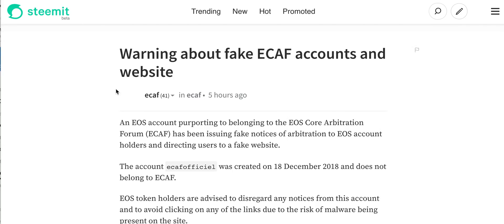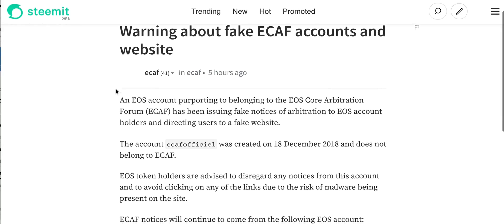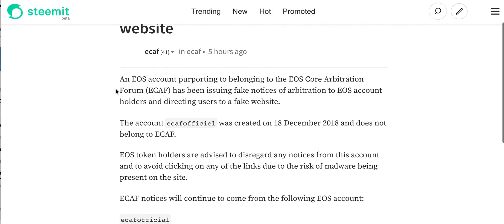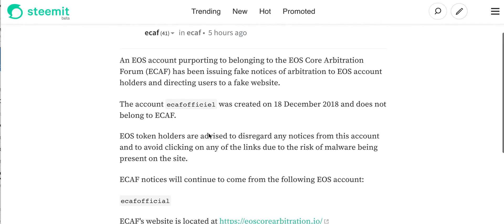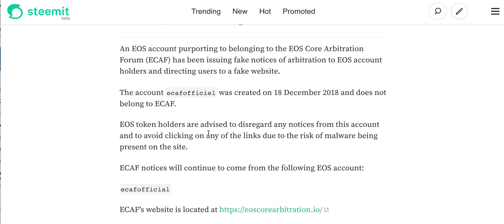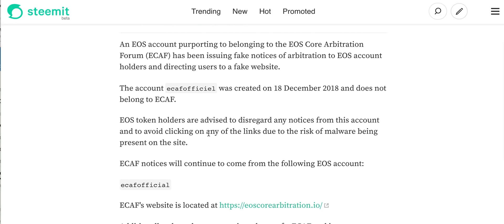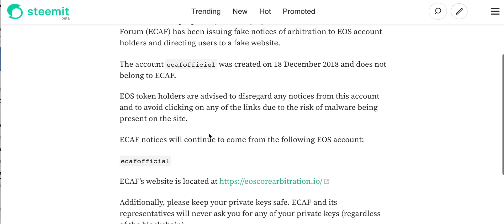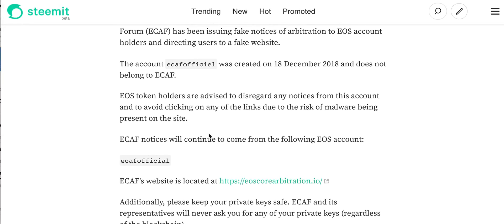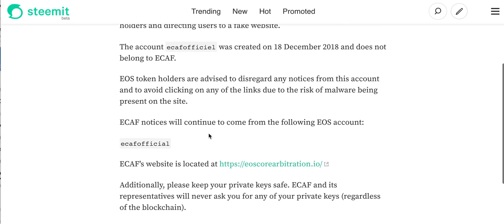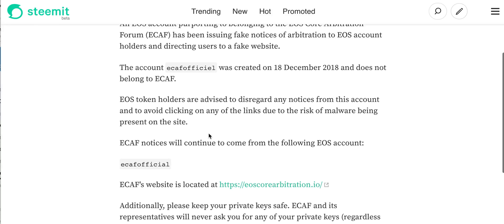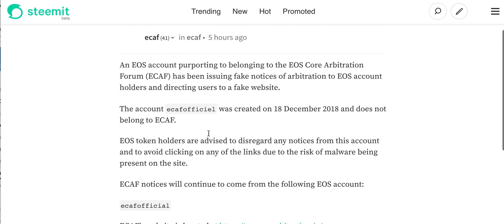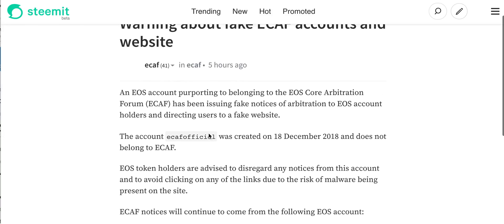First of all, there has been a fake EKF account created which is called EKF Official with an E instead of an A, and they have been sending some transactions to your account inviting you to click on a link and some other things which are definitely a scam. Do not engage with any of those messages or any links provided in that.